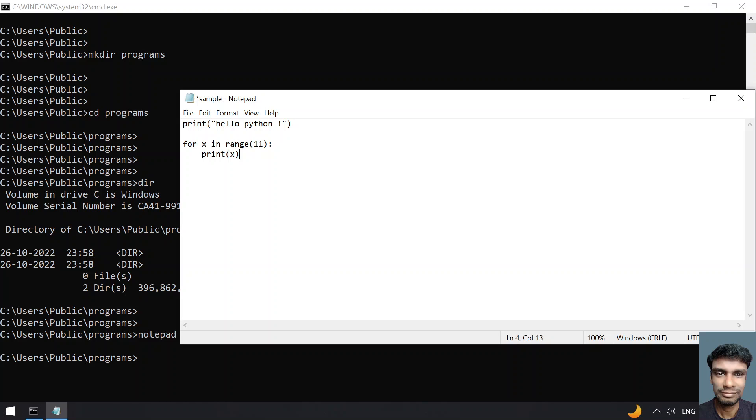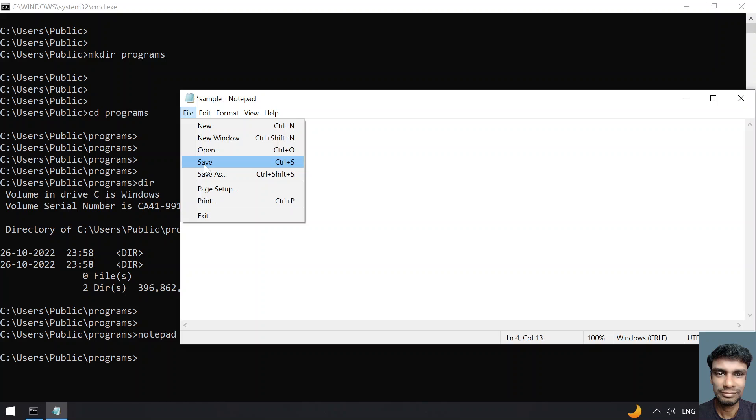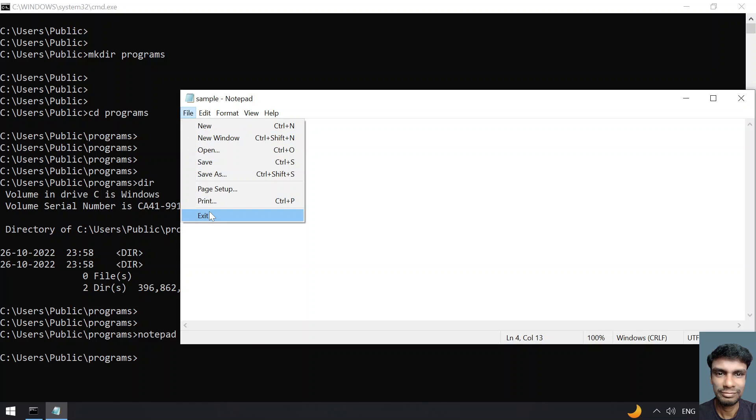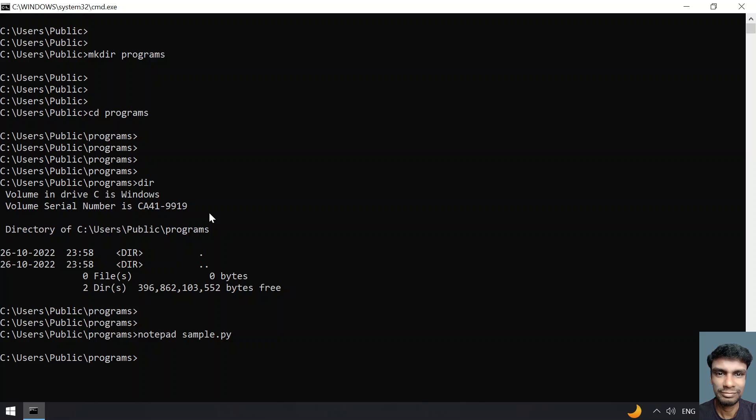Once you write the code, click on File, then click on Save. Once the save is done, click on File and exit the Notepad editor.